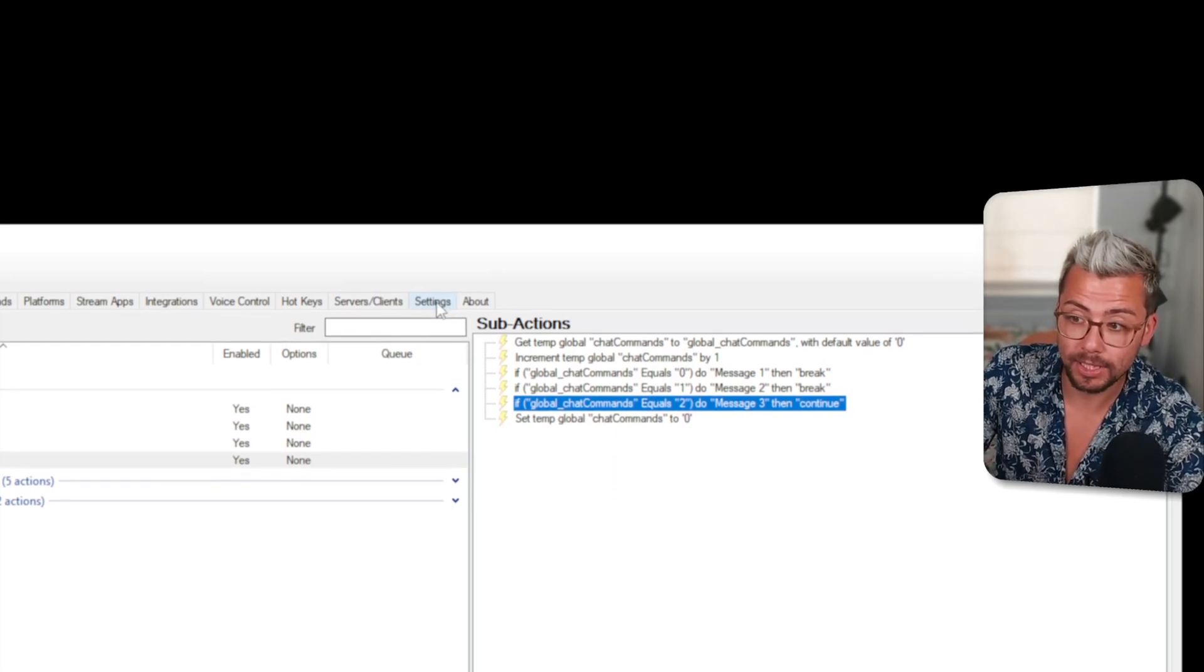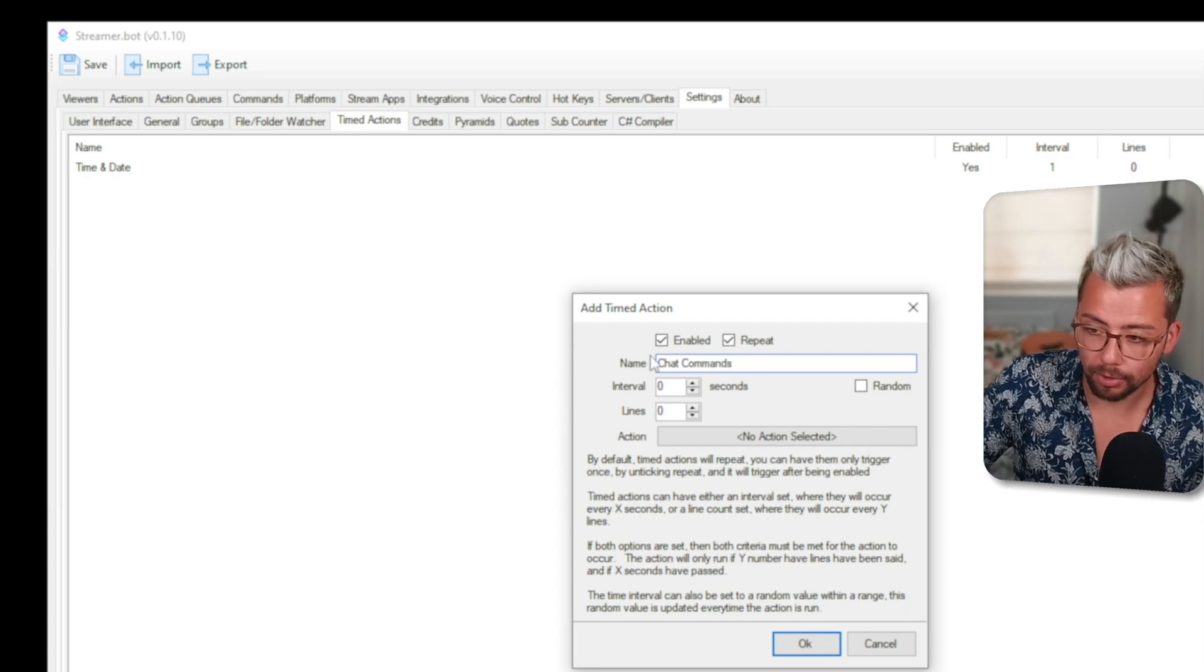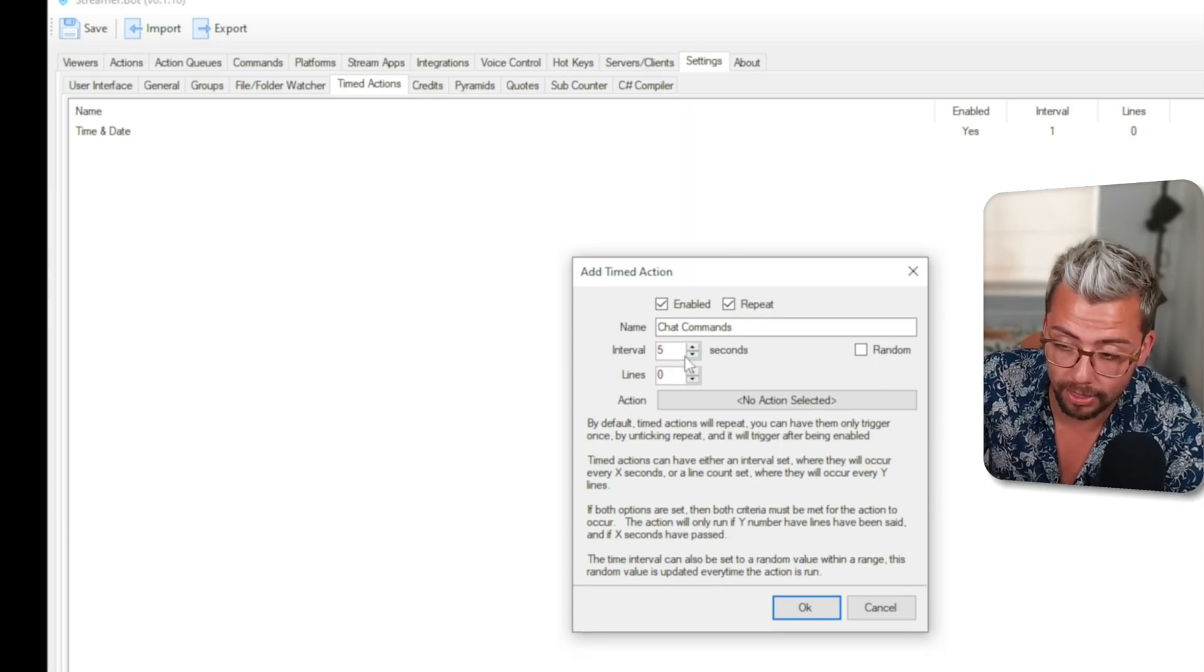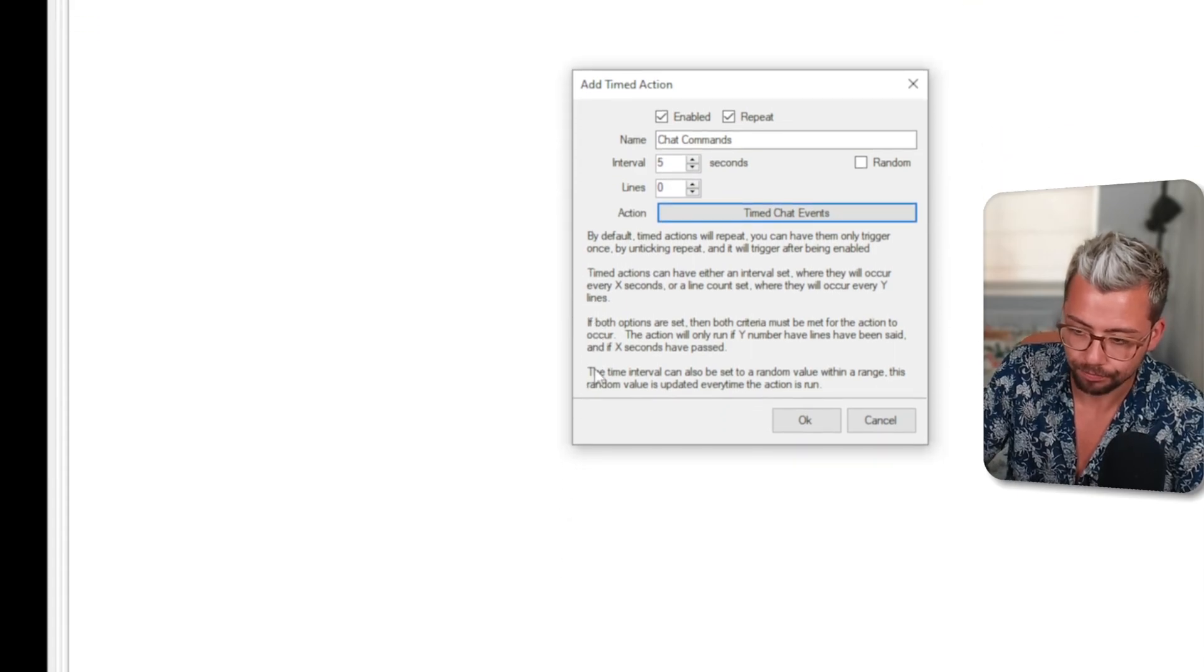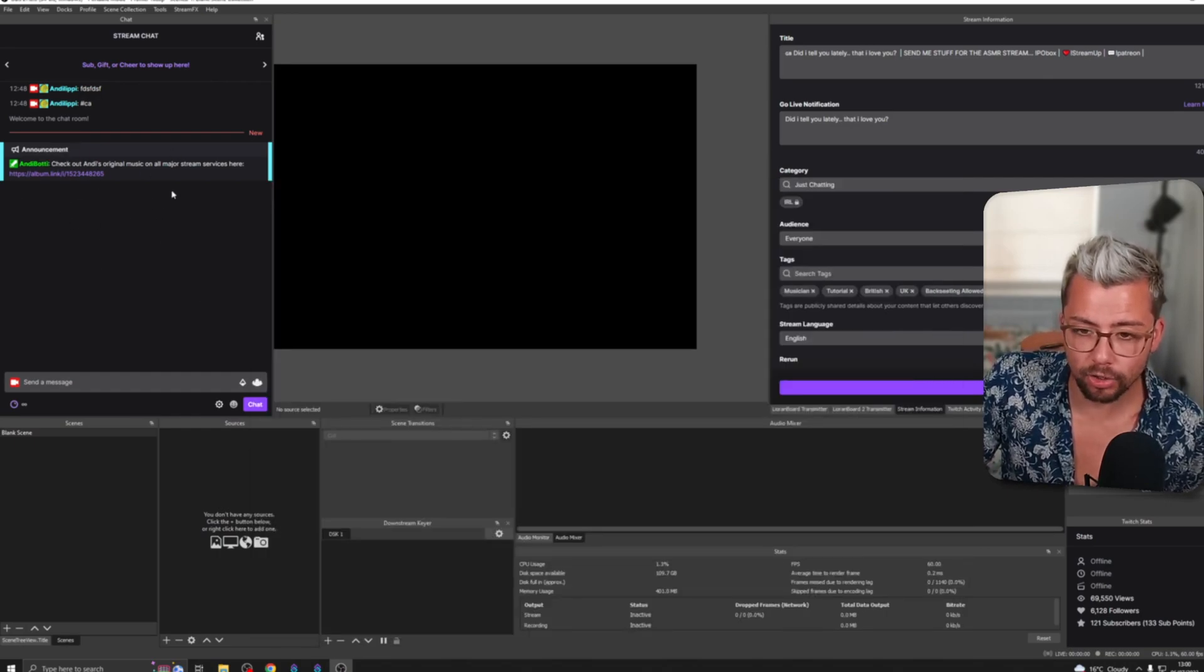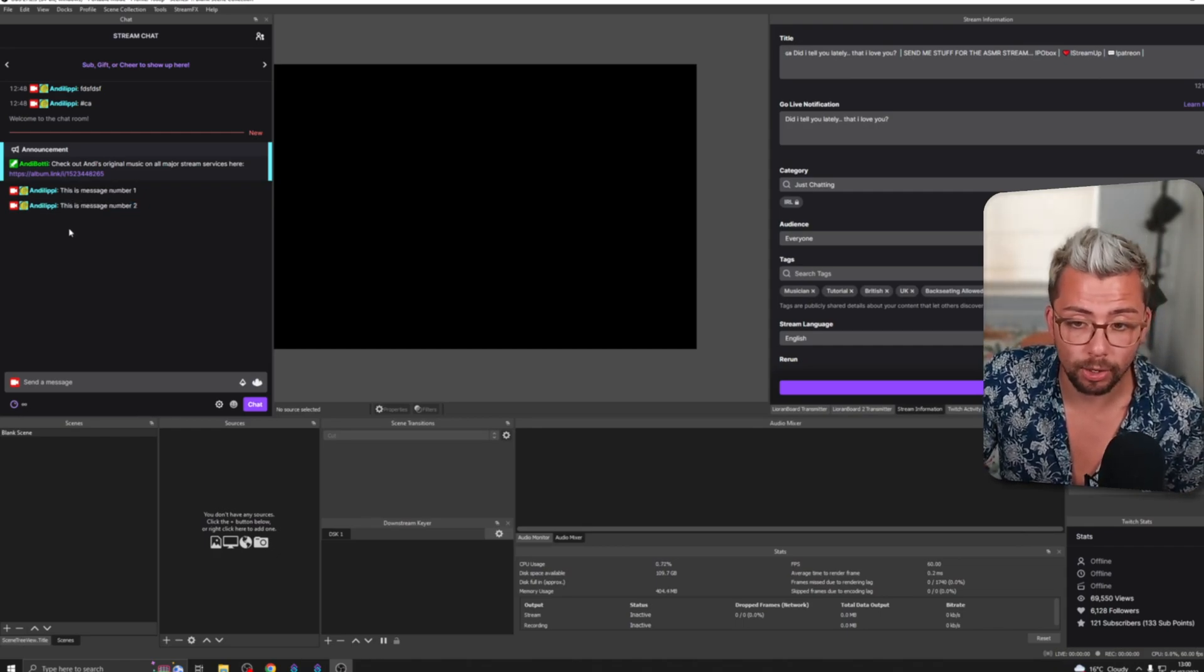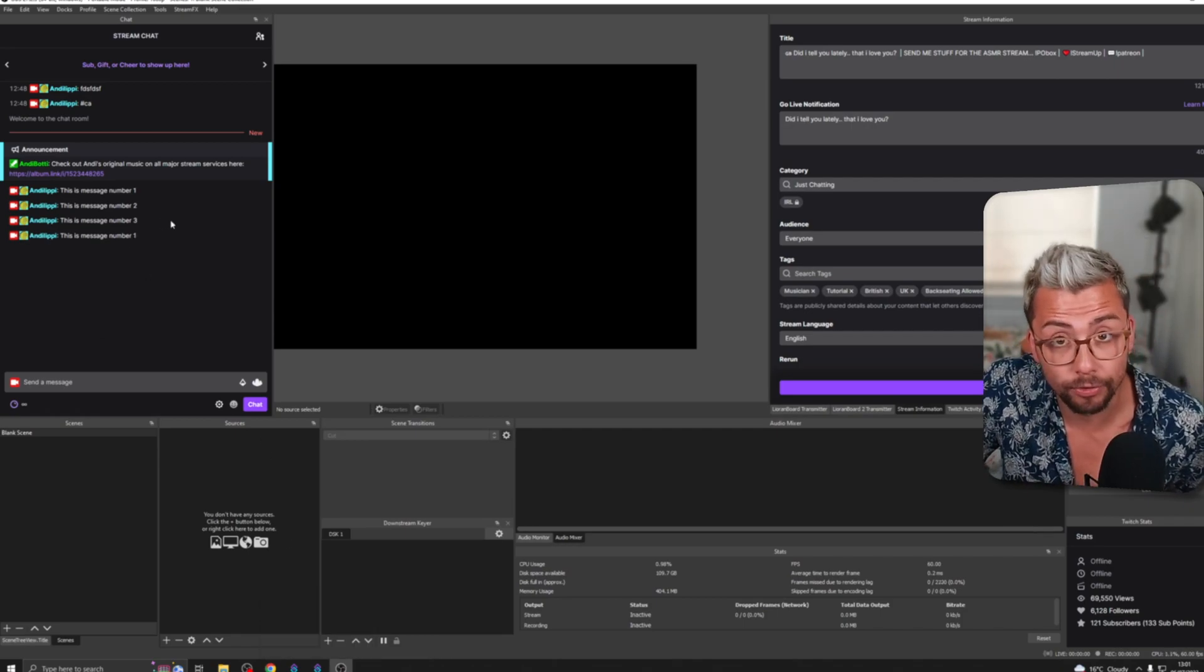So we need to add that to a timer. I'm going to go to settings, timed actions and we're going to add a new timed action. I'm going to call it chat commands. It's up to you how you want to do this and then we're going to do it a pretty short amount of time. So I'm only going to do five seconds. Obviously I do not recommend that because that'll be really silly. We're going to choose the action just here and we're going to do the time chat events action. Now when I press ok I've opened up my twitch chat just here we should see it'll start every five seconds increment in this amount. So it'll say this is message number one and five seconds later it'll say this is message number two and once more it'll do this is message number three. But now it's finished it's going to reset the number back to zero and it'll run this is message number one again.